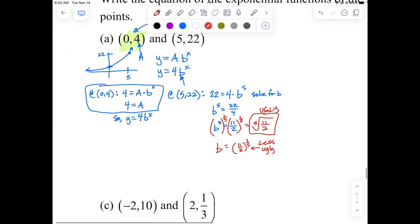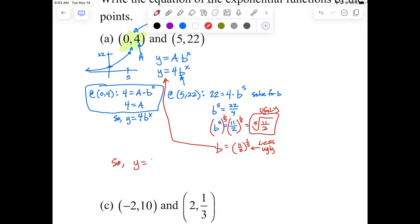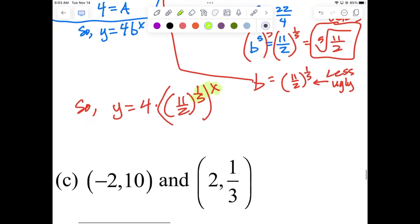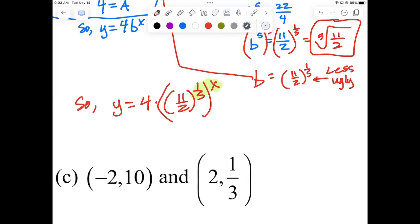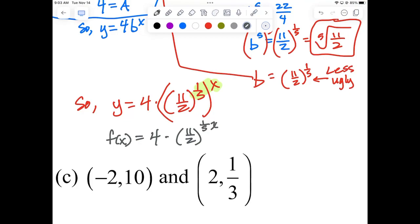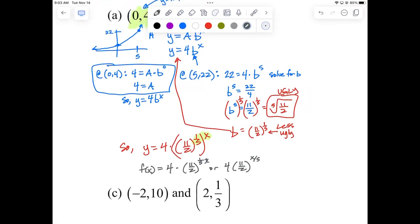Now I plug this back in. Our goal was to find A and B. So our equation is Y equals 4 times (11/2 to the 1/5) raised to the X power. When you raise a power to a power, you multiply the exponents. So the final answer is F(x) equals 4 times 11/2 to the (1/5 · X) power — or equivalently, 4 times 11/2 to the (X/5) power. That's our exponential growth function.